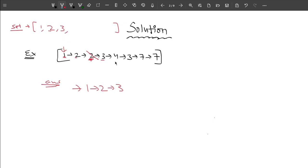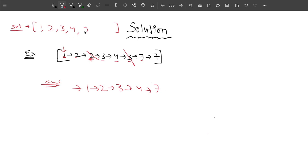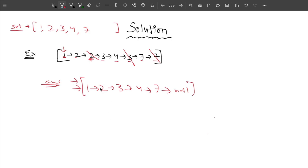I include 4 in the set and then in the answer list. Then I come to 3 again — it's already visited, so don't include it. Then I come to 7 — add 7 to the answer list and set. Then 7 appears again — discard it. Now I can say 7.next equals null, and this is going to be my answer.